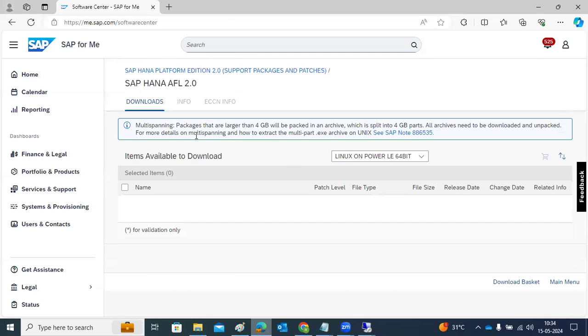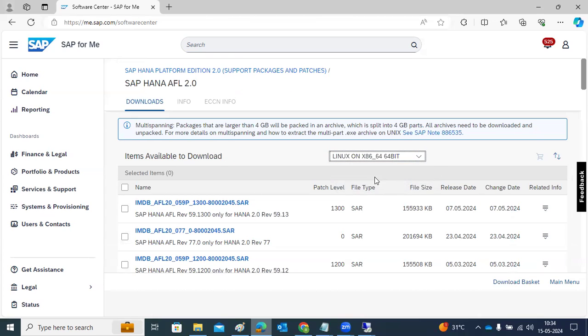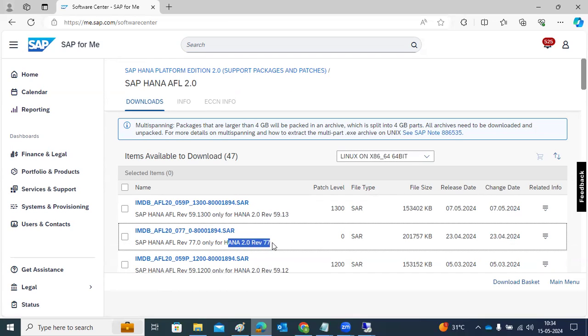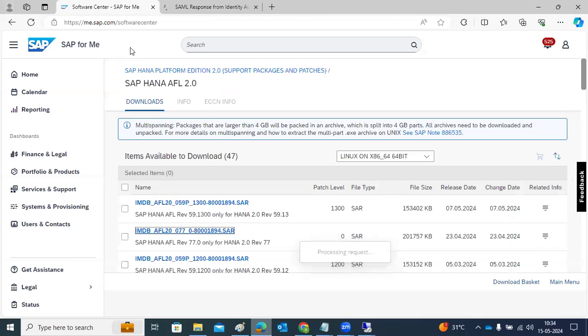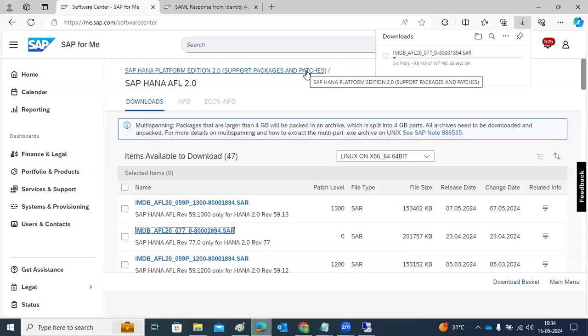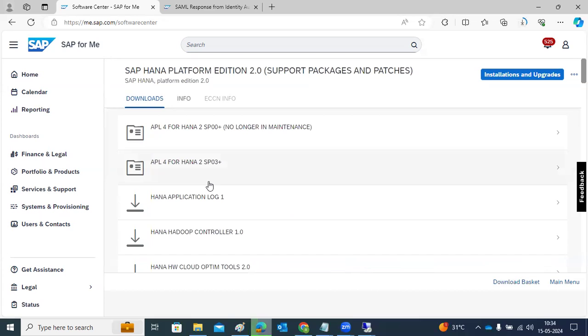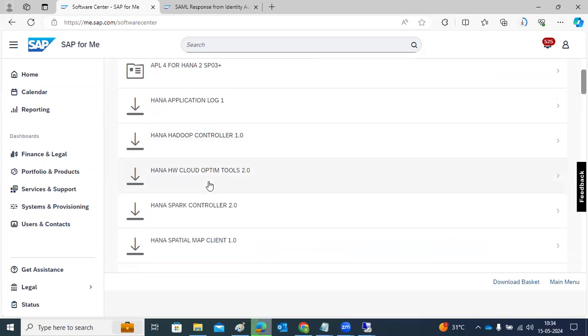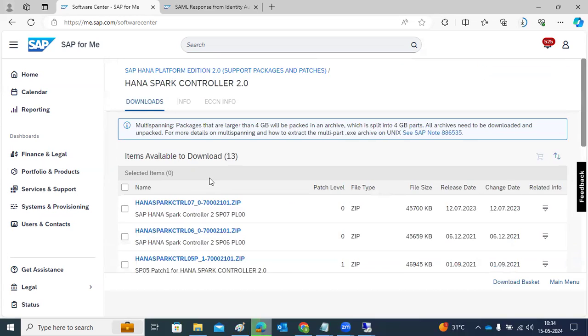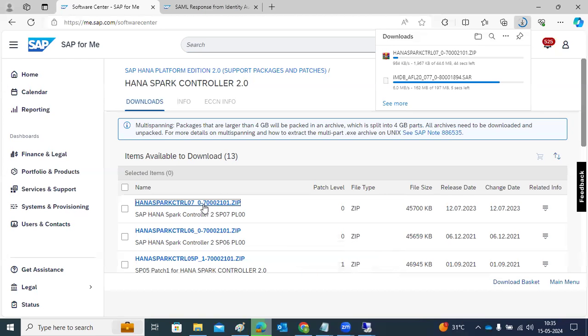We need to download any one of the add-ons. Suppose you want to download AFL — just download the AFL for your 64-bit version. The latest version here is HANA version 2.0.77, so download that AFL version. AFL stands for Application Function Library and is required for S/4 HANA systems. You can also download other tools like Spark Controller based on your requirements.